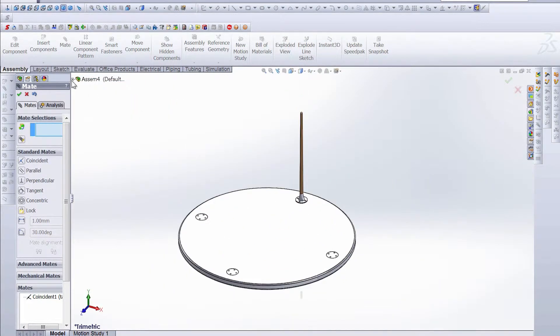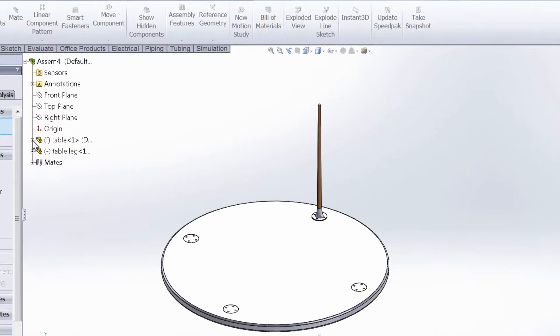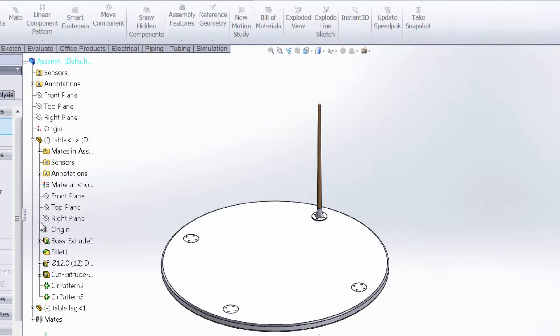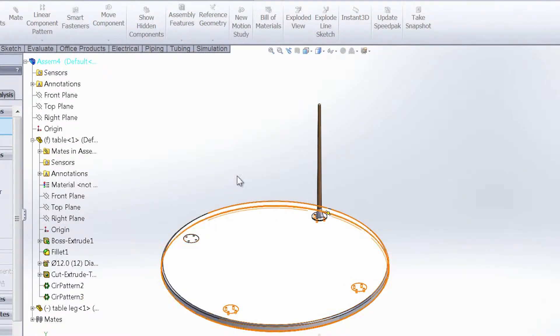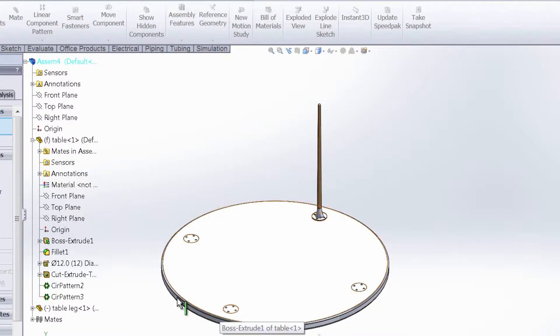Before we go any further, it is important to note that under this table we do have a circular pattern. We have two, in fact. Circular pattern two is the set of four holes where the fasteners will go. And circular pattern three is basically circular pattern two patterned around the circumference of this table.